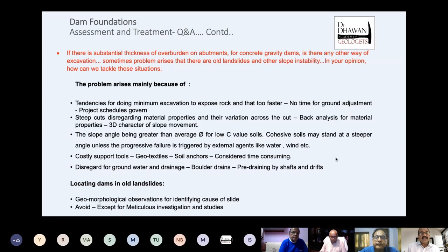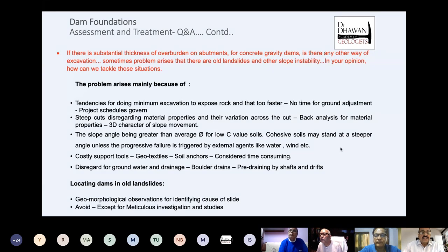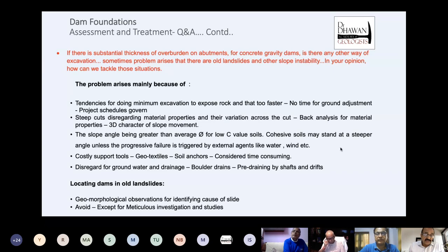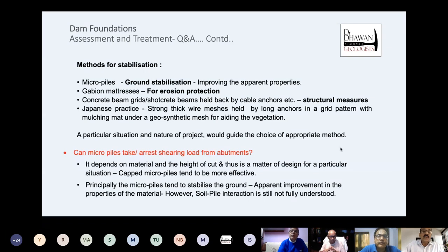Regarding locating dams in old landslides: identifying the cause of the slide is important. Whenever we go to a site, we should look for why a particular overburden has come in. If we find a huge slide which we can explain geologically, we should try to relocate the site at the reconnaissance stage itself. If it cannot be avoided, we must carry out meticulous investigation and studies, and be prepared for providing costly rock support and slope protection measures.